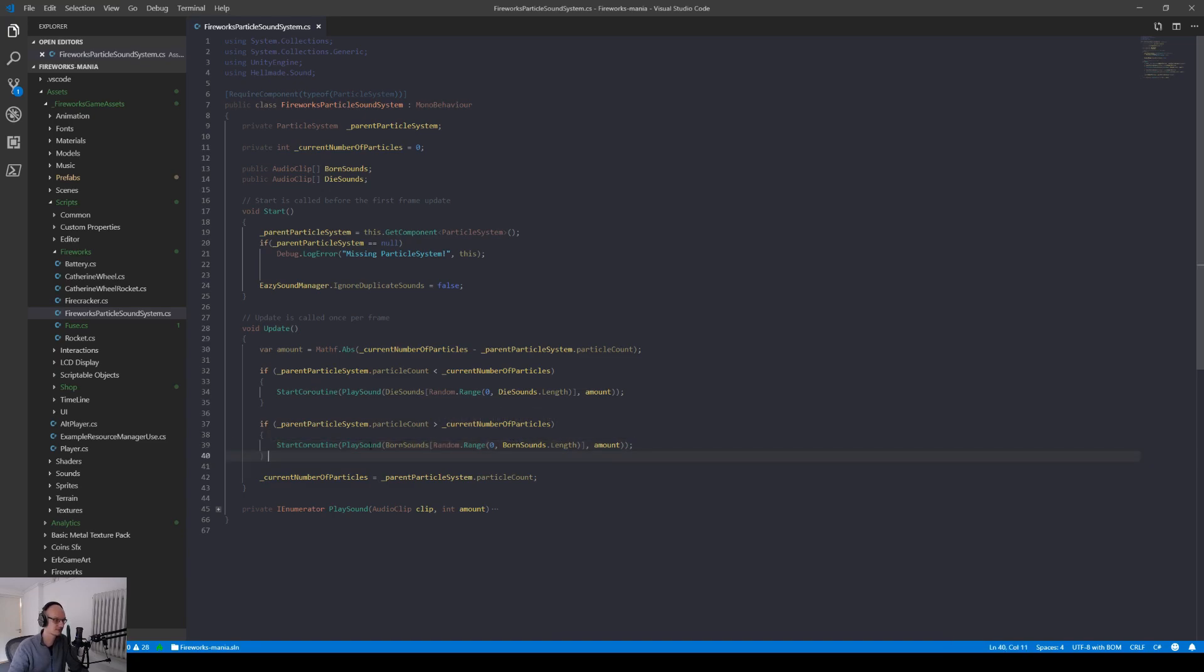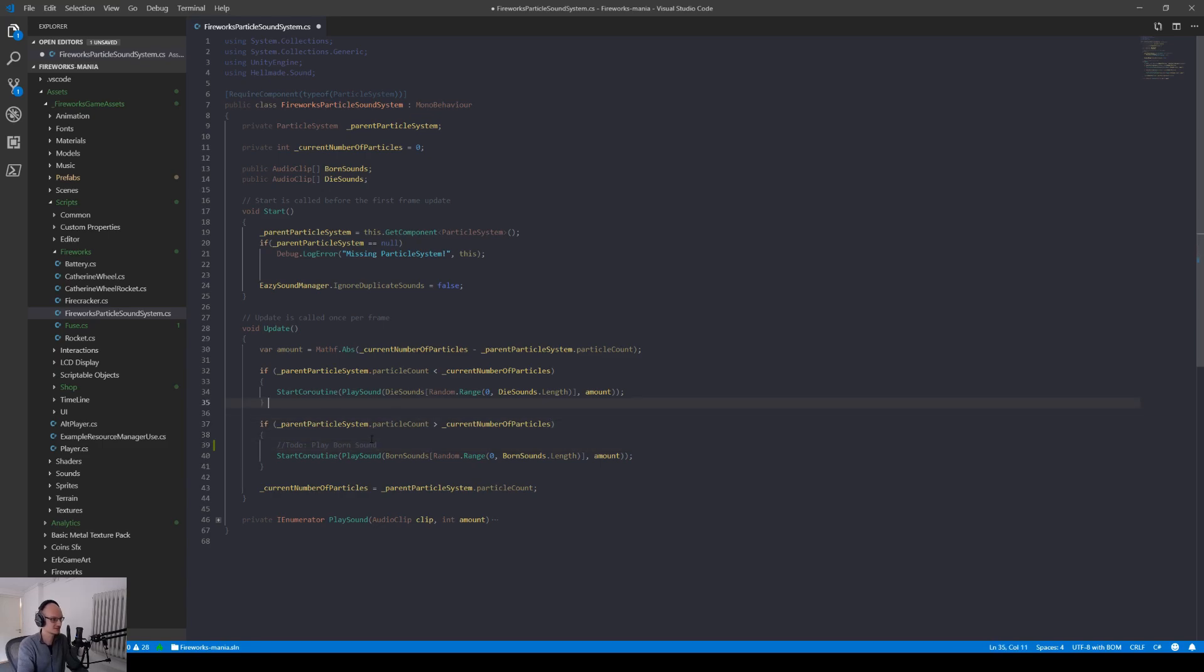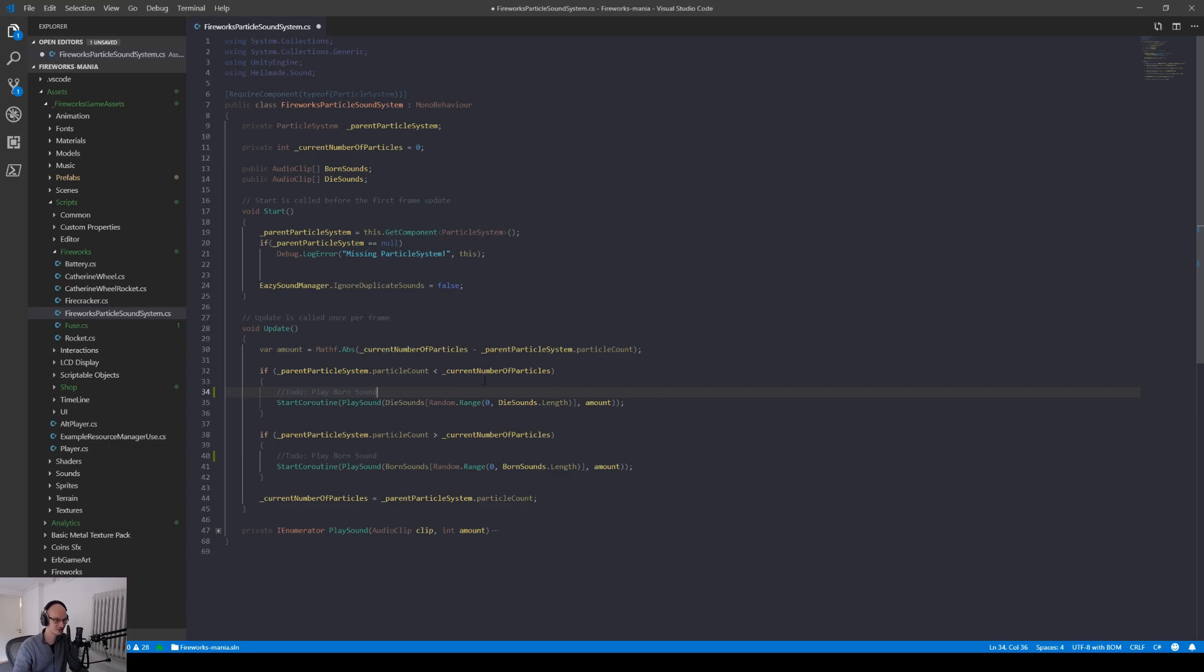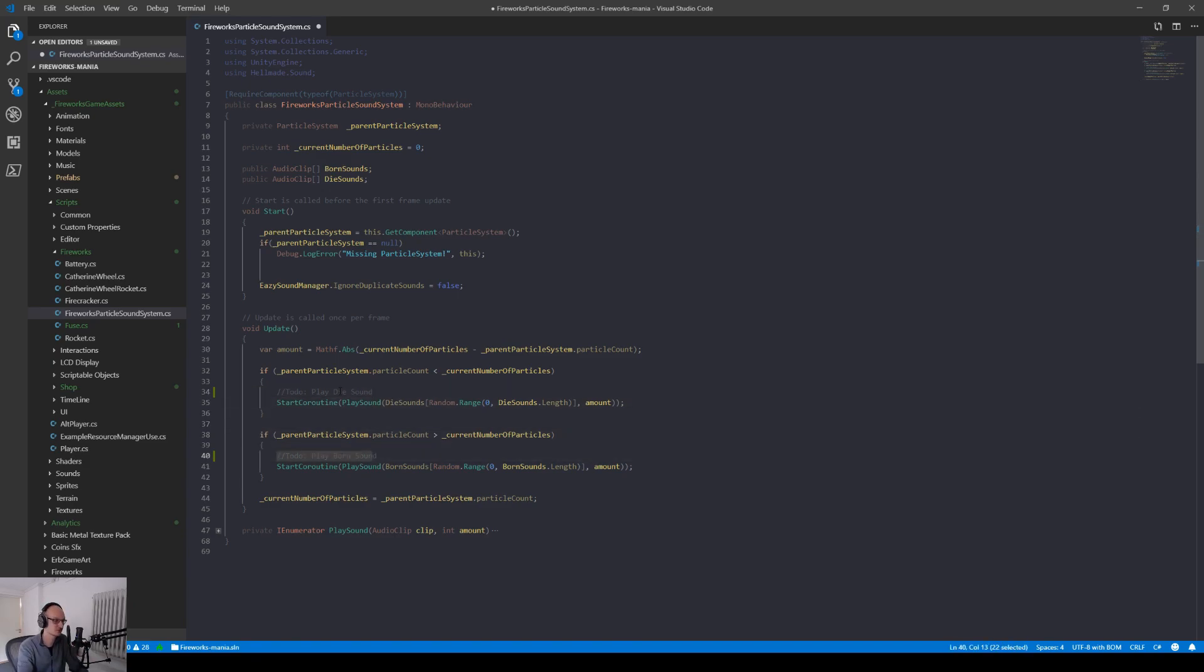You can play the sounds as you want but basically at this point you want to play a born sound, and up here where we have the opposite where the particle count is less than the current particle count, we can play a die sound or death sound or whatever. Basically these two places are the places where you are going to play your emit and disappear dead sound effect.